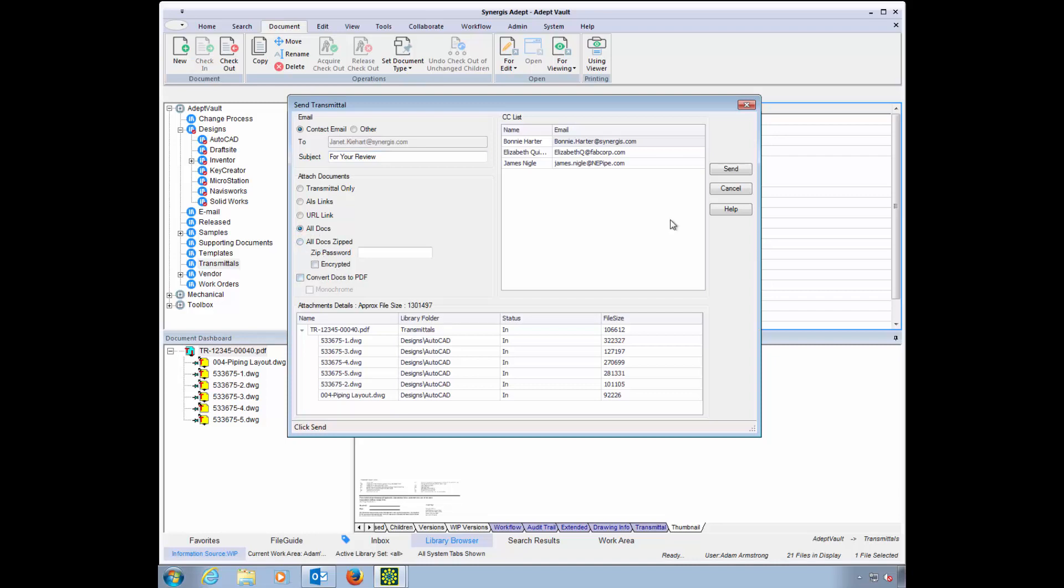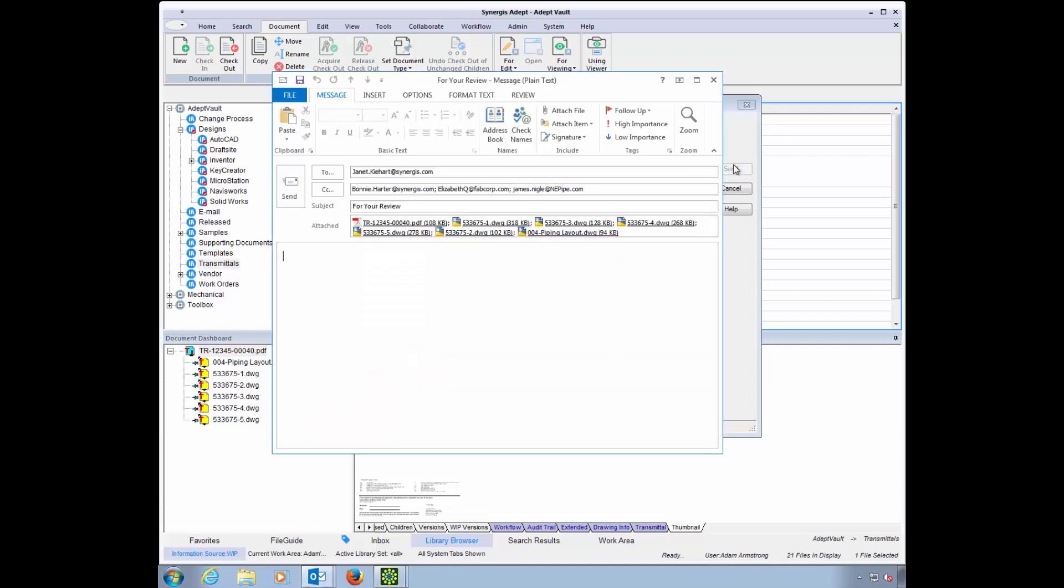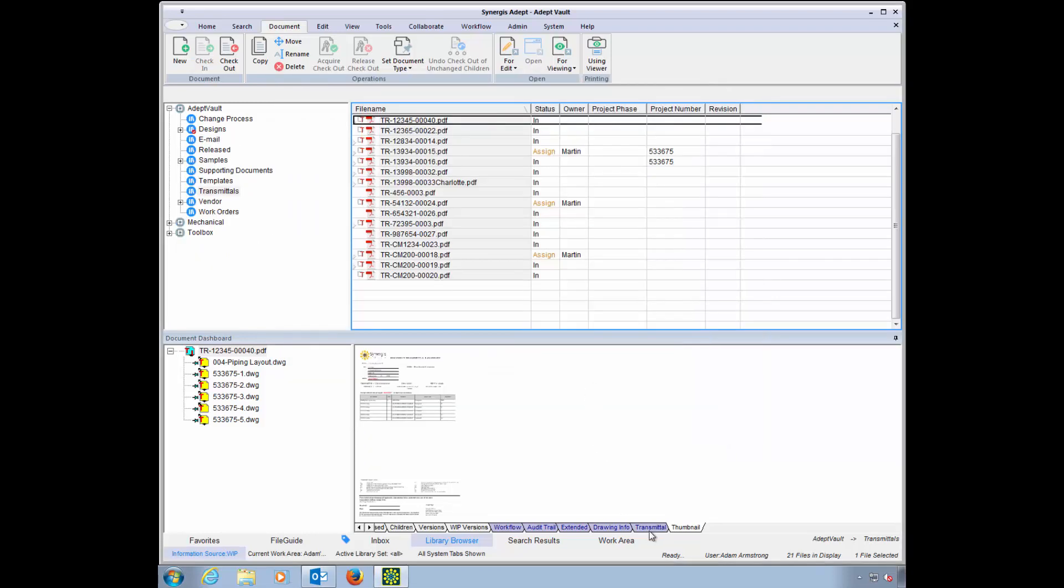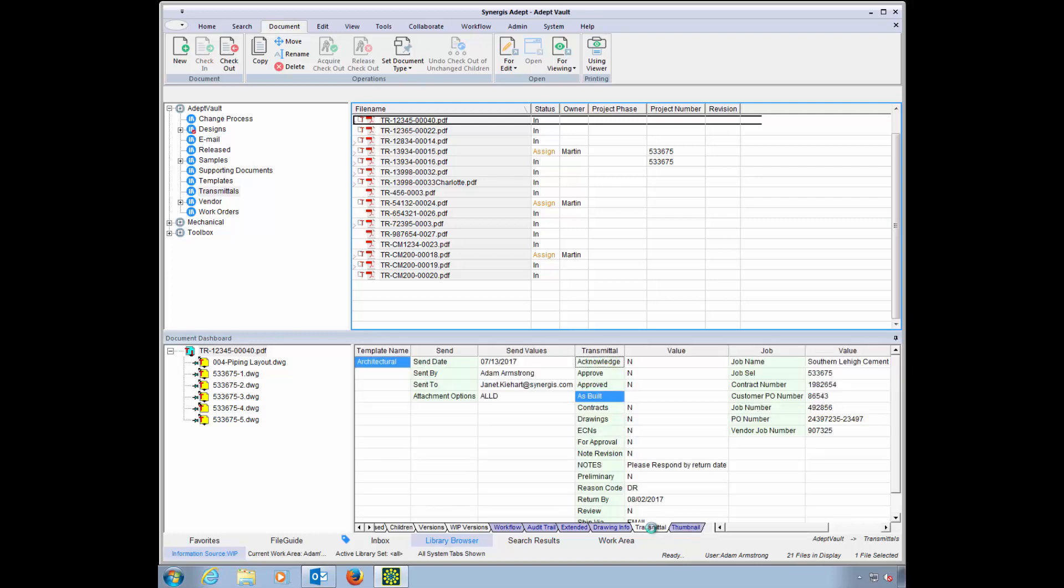Adept will package this information up and send it off. The original transmittal is safe in Adept and related to the specific files as your historical record of which documents were sent, when and at what revision, as we see here in the transmittal tab of the document dashboard.